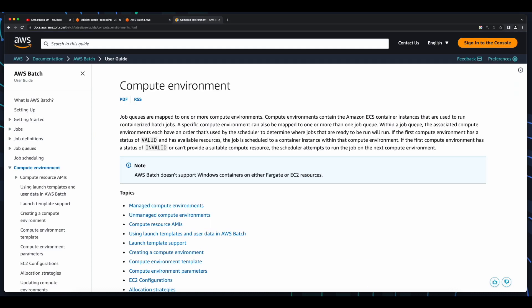Before we dive in and start working with AWS Batch, there are some terms you should be familiar with. First, there's the compute environment. An AWS Batch compute environment is a collection of compute resources on which jobs are executed. AWS Batch supports two types of compute environments: managed compute environments which are provisioned and managed by AWS, as well as unmanaged compute environments which are managed by the customer.